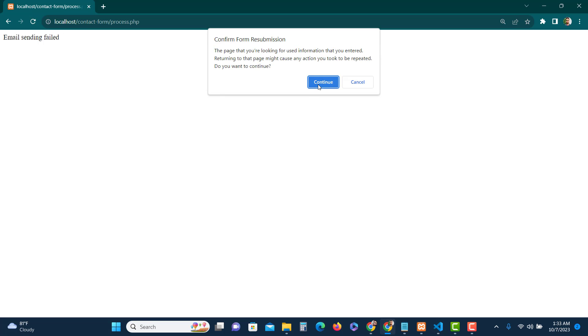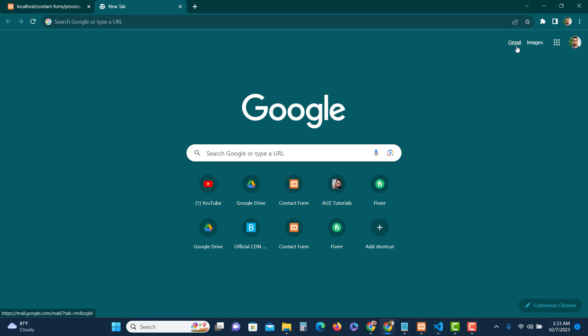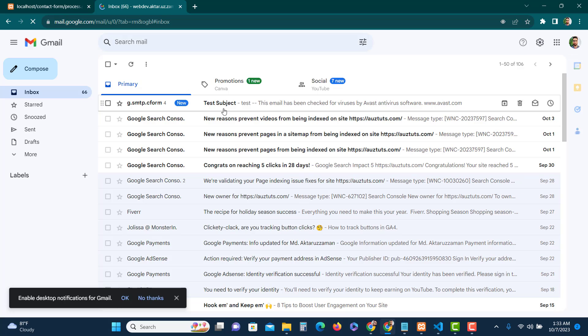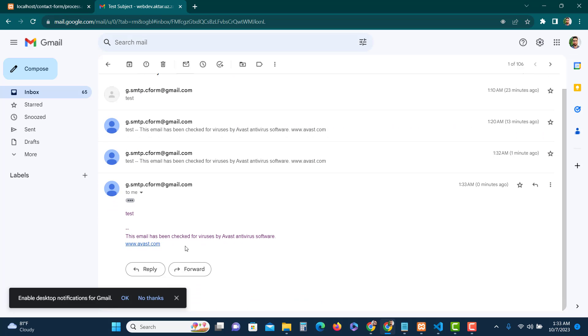Now it should work fine. Yes — email sent! Let's check the Gmail inbox. There you go — a new email is there, so everything is working correctly. Let me know in the comments if you have any questions. If you enjoyed the tutorial please hit like and don't forget to subscribe. Thank you!